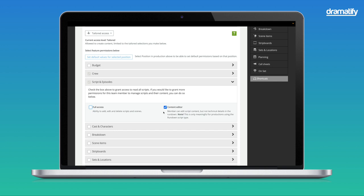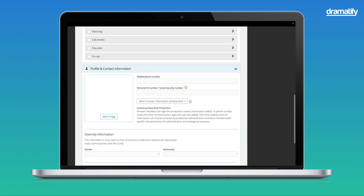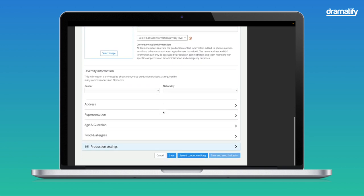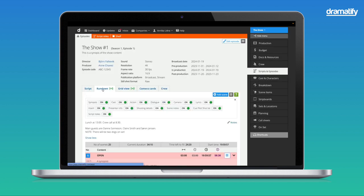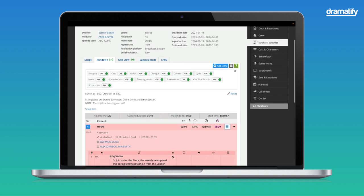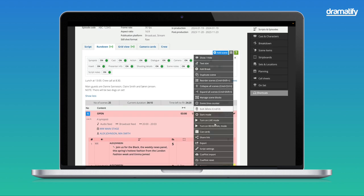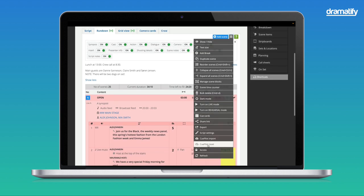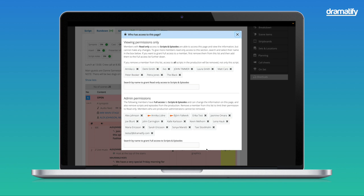When you set your team member's access level, remember to save at the end of the page. In the rundowns, you can also check who has access to what, and quickly add or remove access to specific team members. Click on the page menu, and this works both in the script view and in the rundown view, and select Access. At the top, you can see who has access to read the rundown, and in the lower part, who has access to read, write and change information in the rundown.